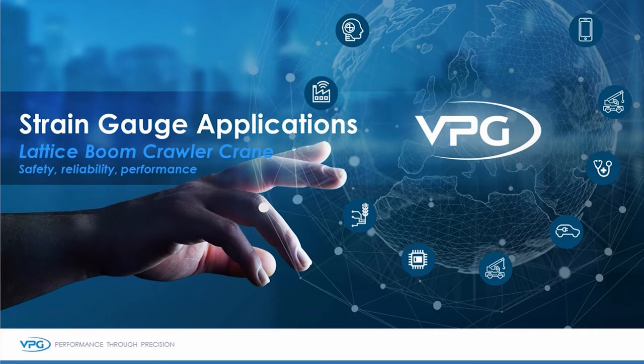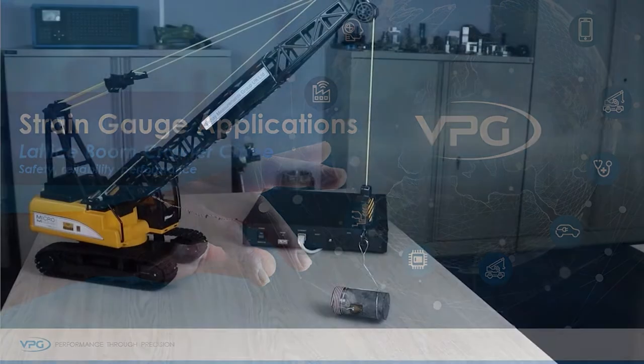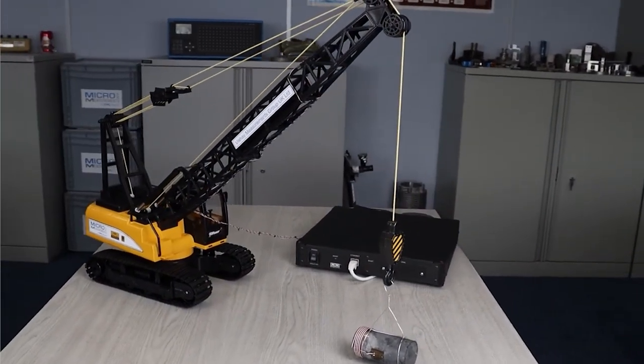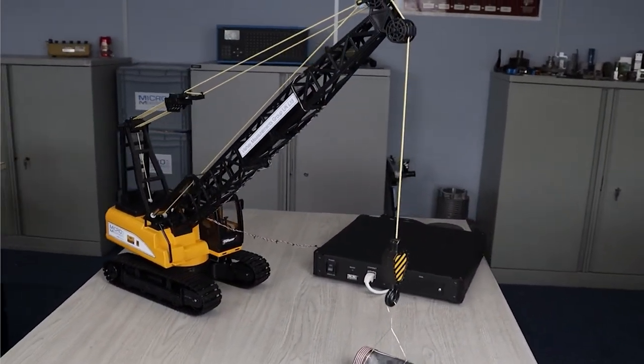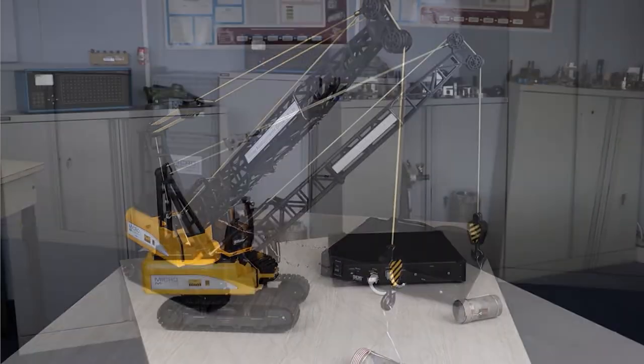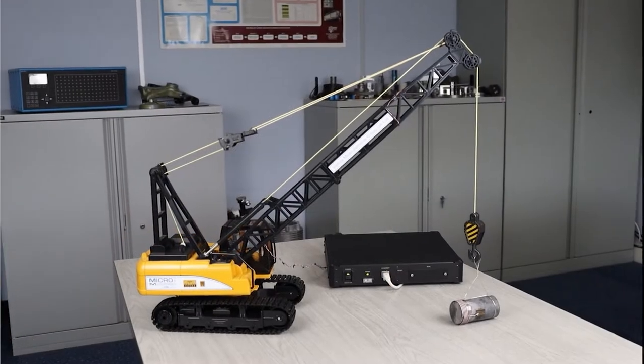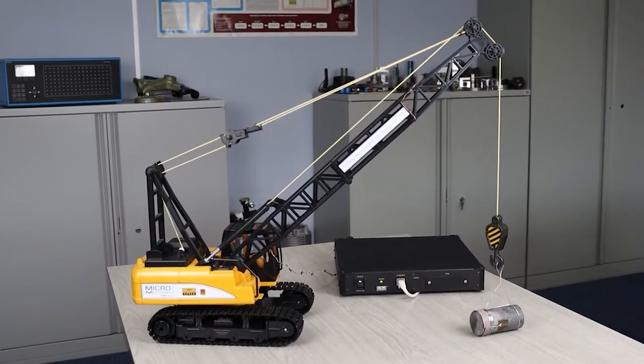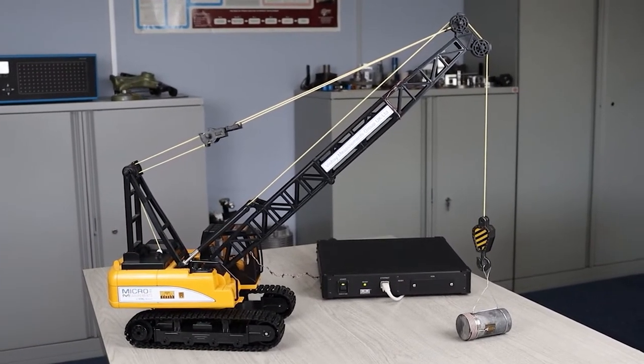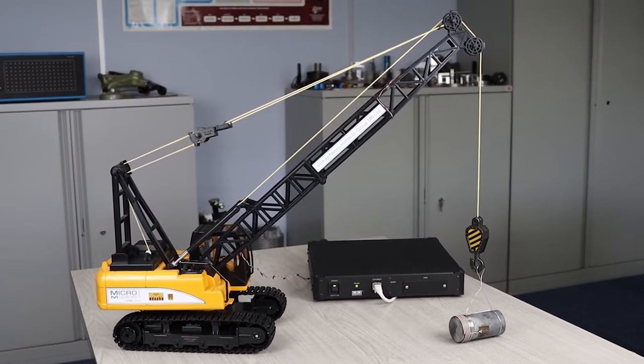Hi, I'm Anton Chitty of VPG Micromeasurements in the UK. We're going to spend a few moments looking at a typical application for strain gauges, and here we have a lattice boom crawler crane, something quite common on many building sites throughout the world.